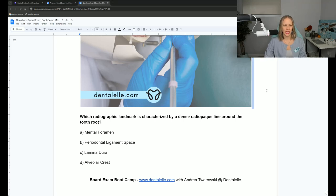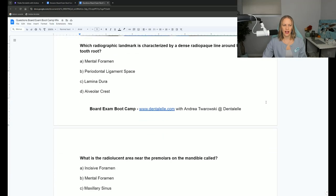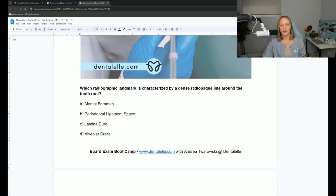Let's do a little bit of radiography first. Which radiographic landmark is characterized by a dense radiopaque line around the tooth root? Is it A, the mental foramen? Is it B, the periodontal ligament space? Is it C, the lamina dura? Or D, the alveolar crest? Feel free to pause the video if you need to think about it, and then I'm going to give you the answer and show you the x-ray as well.